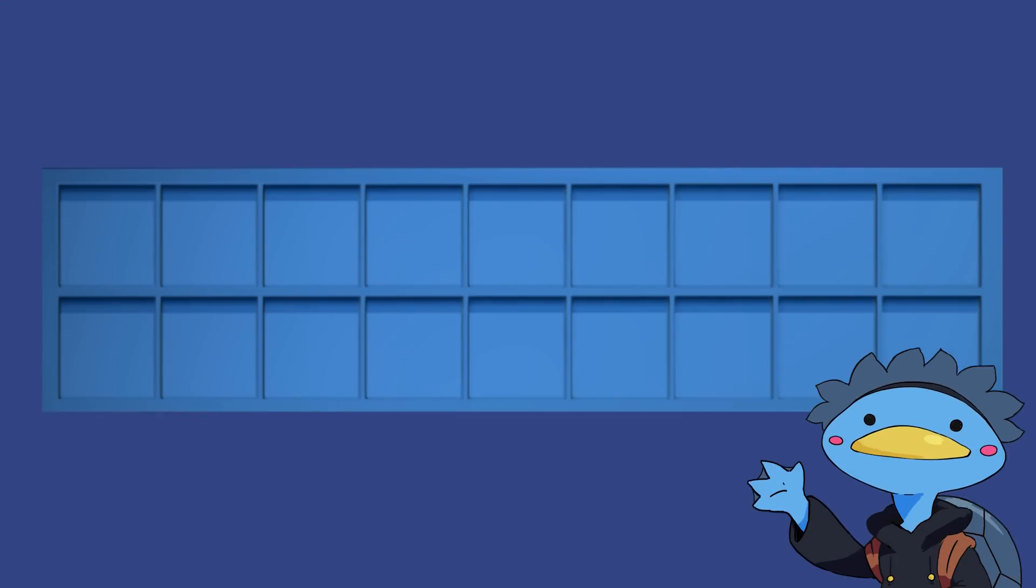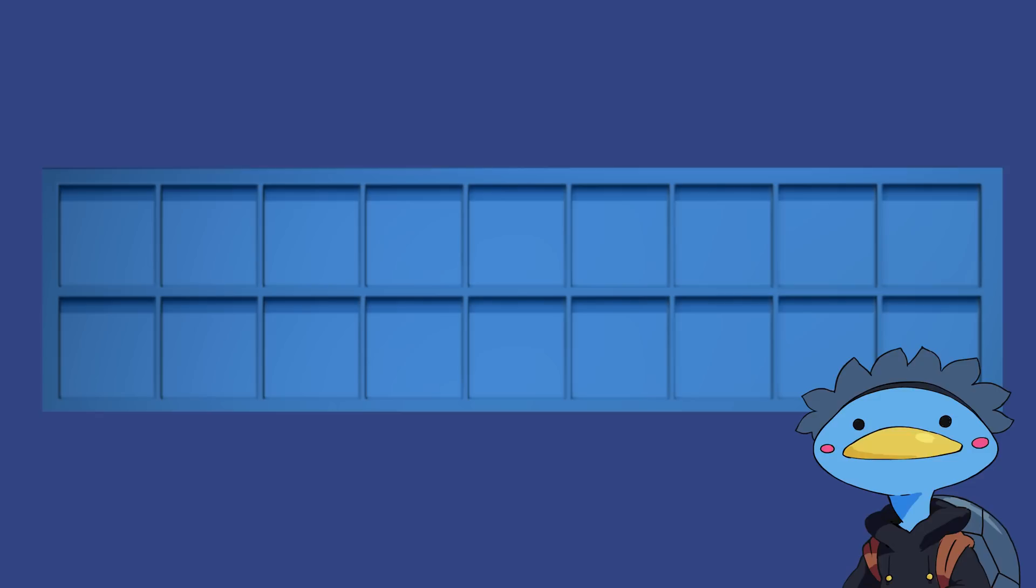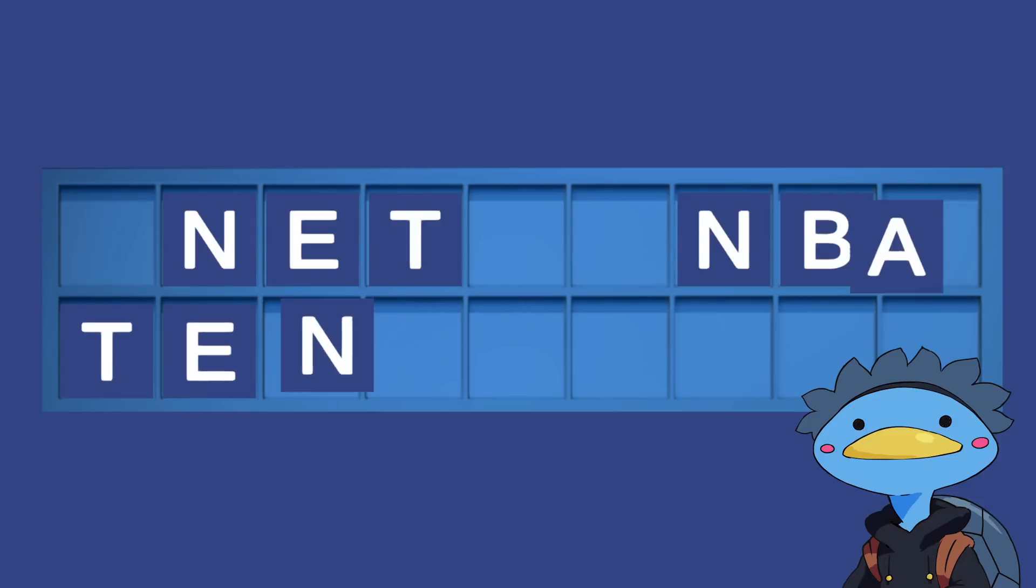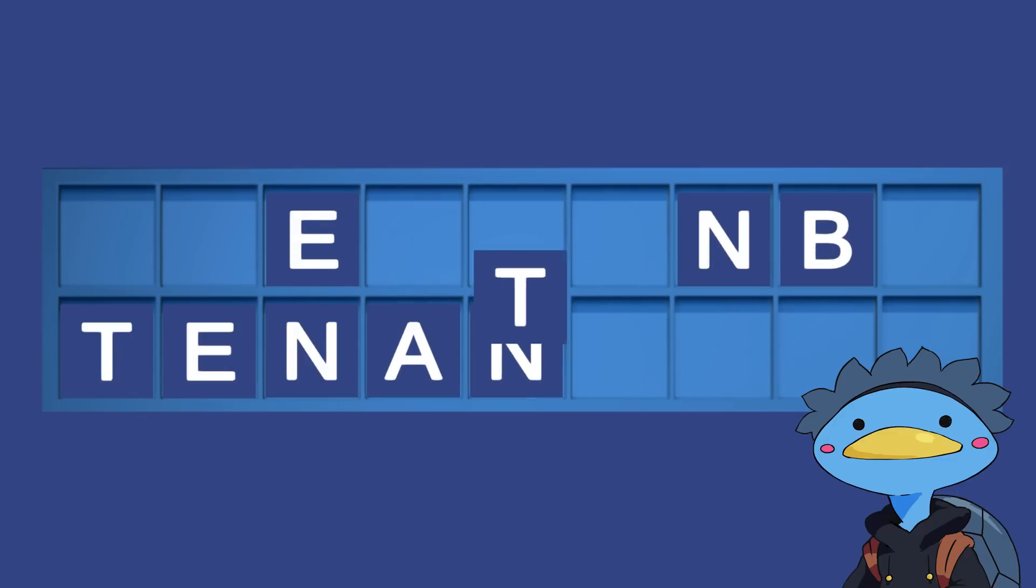For those who are under 60, here's a recap of the letters game of Countdown. It's actually quite simple, 9 letters are drawn in a pseudo-random manner, there's a bunch of vowels and a bunch of consonants. The contestants then have 30 seconds to find the longest word they can using those letters, and the contestant who comes up with the longest word wins. A 9 letter word guarantees an instant win.